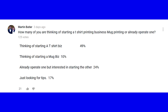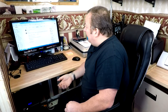As you can see, the largest percentage — 49% at the time of doing this video — are thinking of starting a t-shirt business. 10% are looking at starting a mug press business, 24% already operate one but are interested in starting the other, and 17% are just looking for tips.